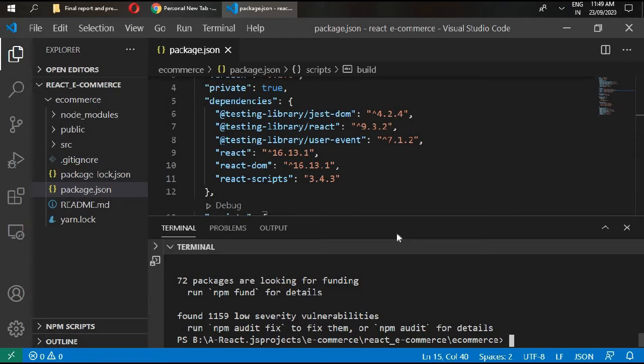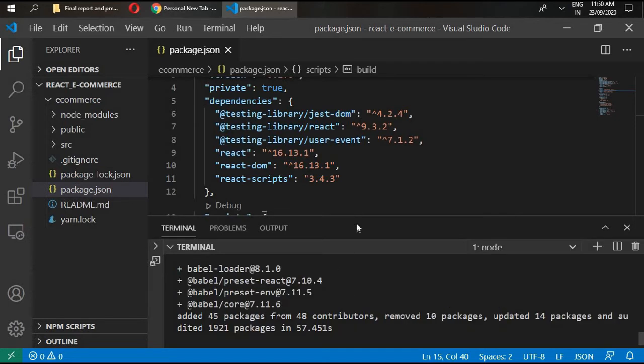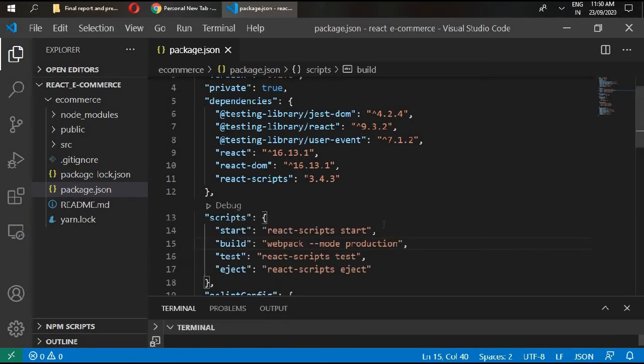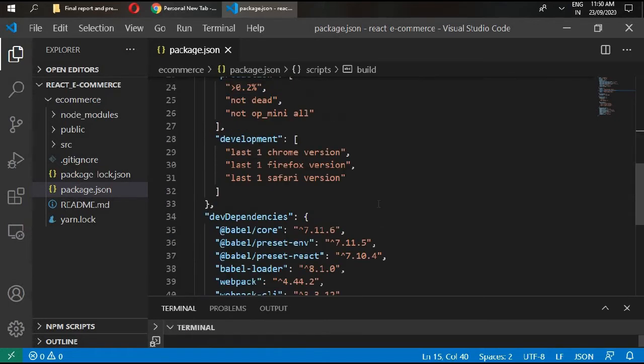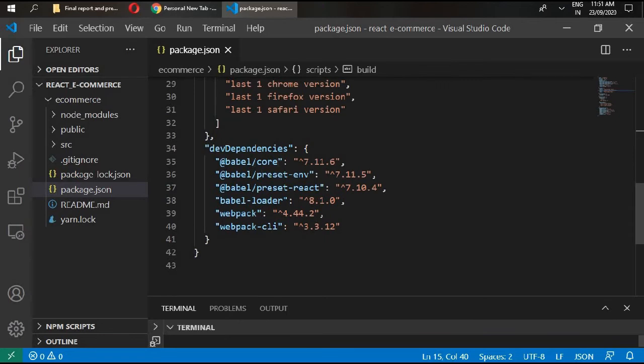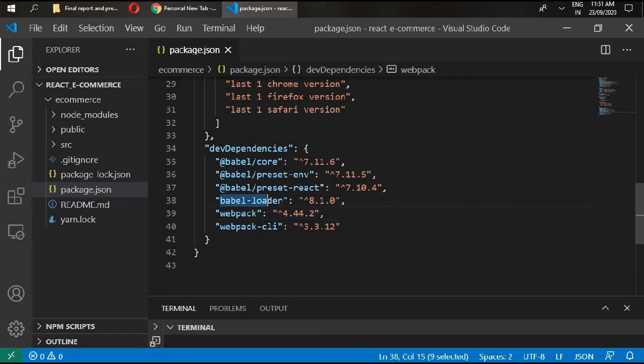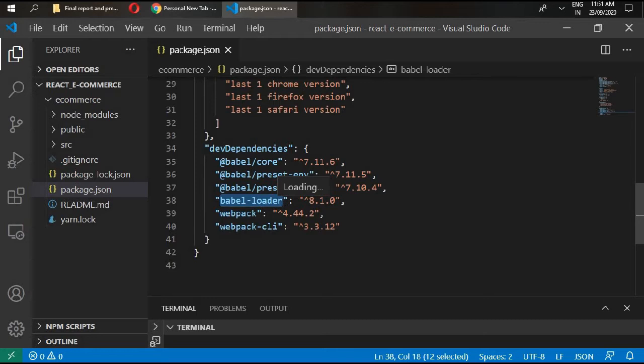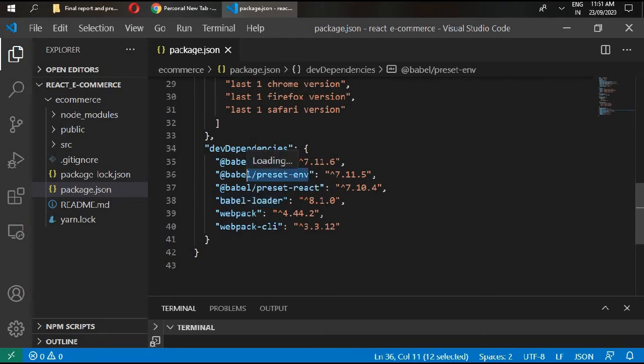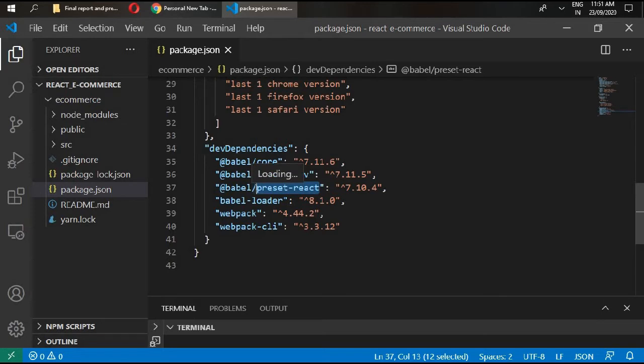Webpack itself does not know how to transform JavaScript. Instead it relies on loaders - think of them as transformers. Babel loader is the webpack loader responsible for talking to Babel. Babel must be configured to use presets. We need two of them: babel/preset-env for compiling modern JavaScript down to ES5, and babel/preset-react for compiling JSX and other stuff down to JavaScript.